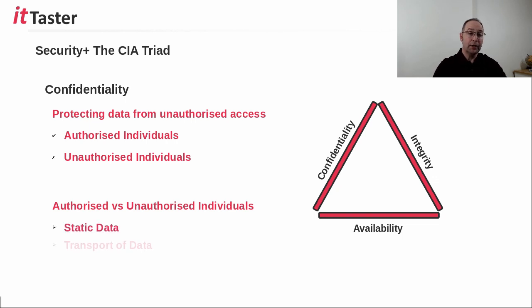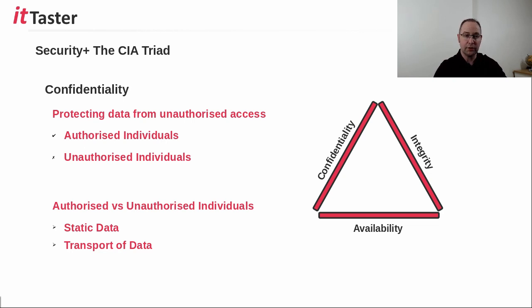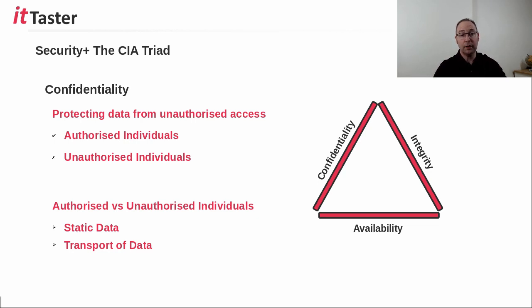It's also important to keep in mind that confidentiality applies to data that is static, such as that stored on a hard disk, for example, as well as data that is being processed or on the move, such as an email communication.